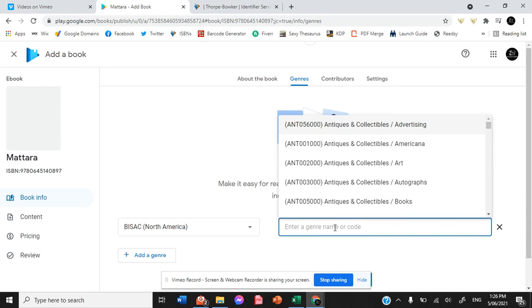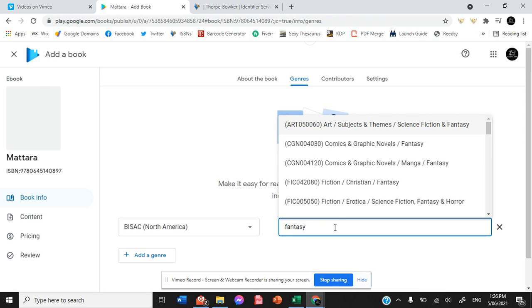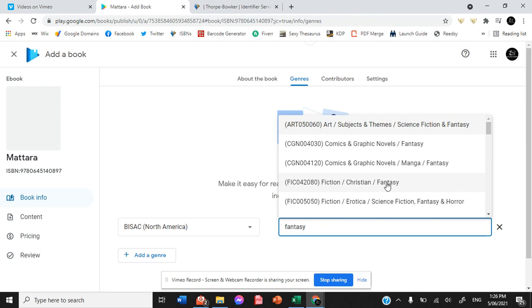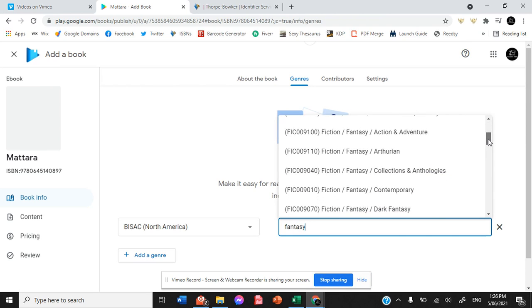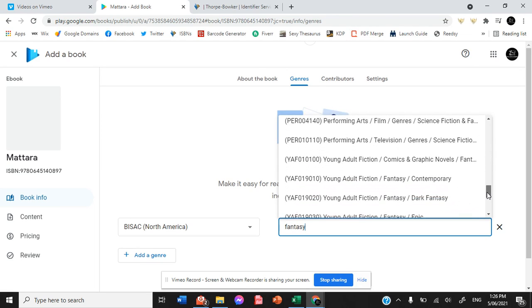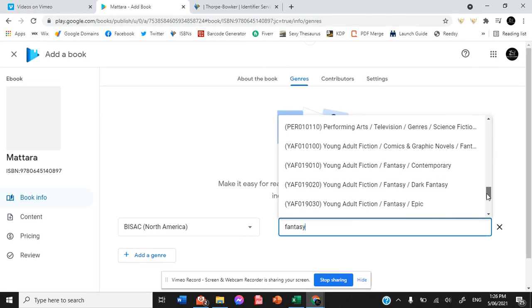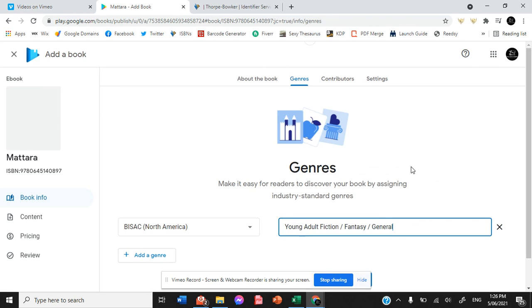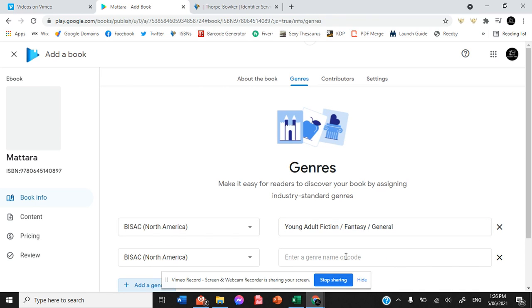Genres. So we know we have fantasy. In this case, we are going down to young adult, fantasy general. Then we're going to add a genre.